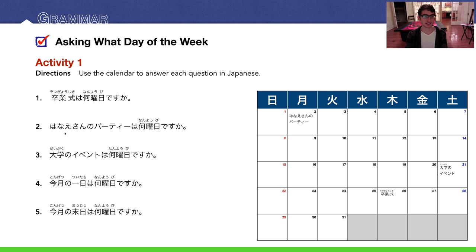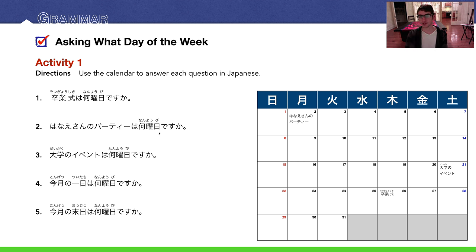Number two: Hanae-san no party wa nanyobi desu ka? Hanae is someone's name. San is the polite suffix — like Mr., Ms., or Mrs. Hanae's party is on the second, which is Monday. So we could say: Getsuyoubi desu.